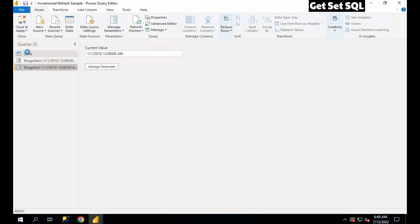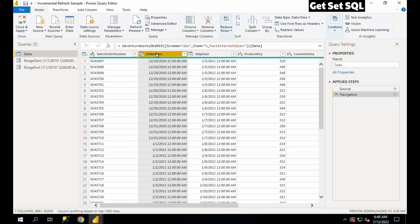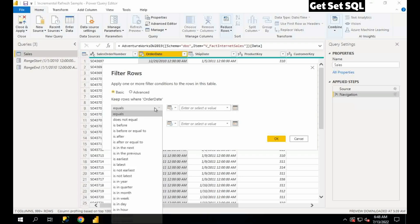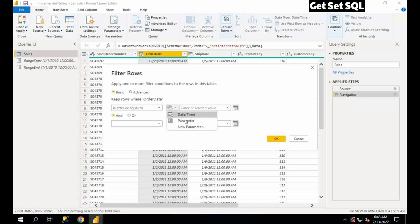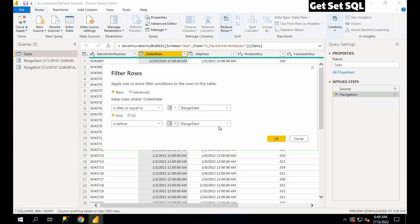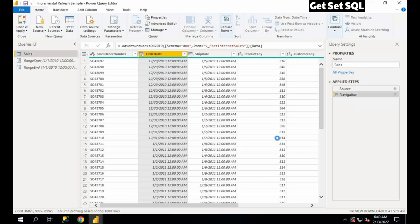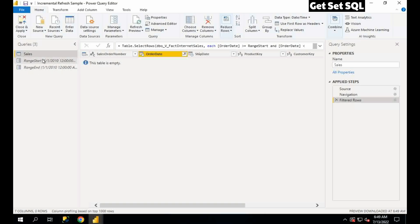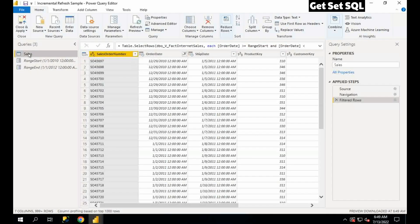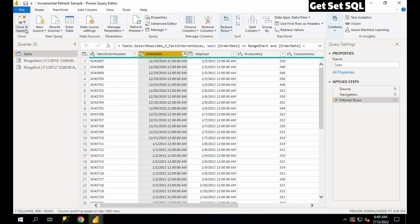So two parameters are defined here. Now I will look at which date column I want to implement incremental refresh on. In my case I have Order Date — you may have other columns in your table. I will implement a filter on my date column: after or equal to the first parameter RangeStart, and before the second parameter RangeEnd. Let me set a bigger range so I can see data — 2012. We have some data and the row filter is implemented on Order Date. Now close and apply this.